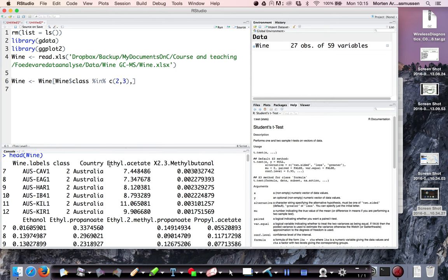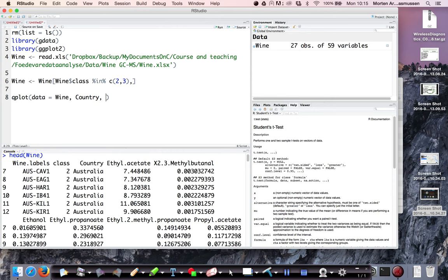So the first thing we do is we plot this data. We utilize here the ggplot2 function, the qplot. The data is the wine data. We would like to see the two countries, so that's our x-axis and then we would like to see ethyl acetate, which is this guy. So if we plot this, we'll get a plot like this.